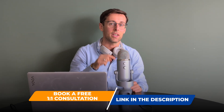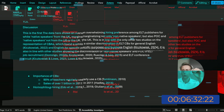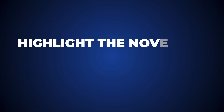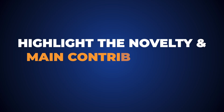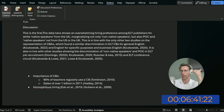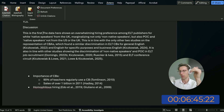What I really like to do in the discussion is to, as soon as possible, highlight the novelty or the main contribution of my study. I like to do that in the very first sentence of the discussion if possible — and that's what I'm doing here.